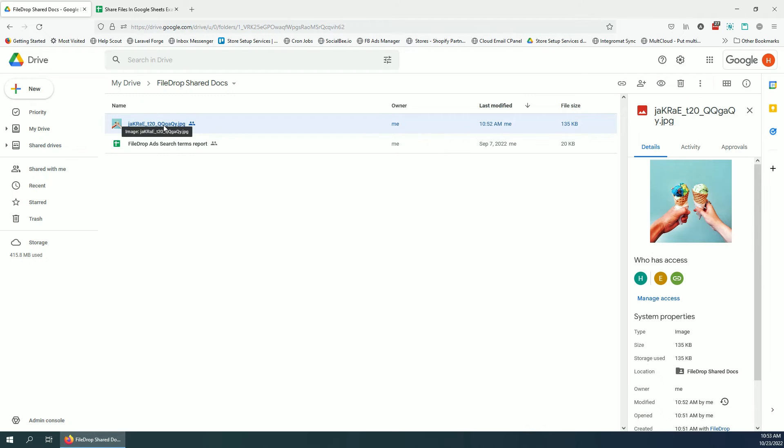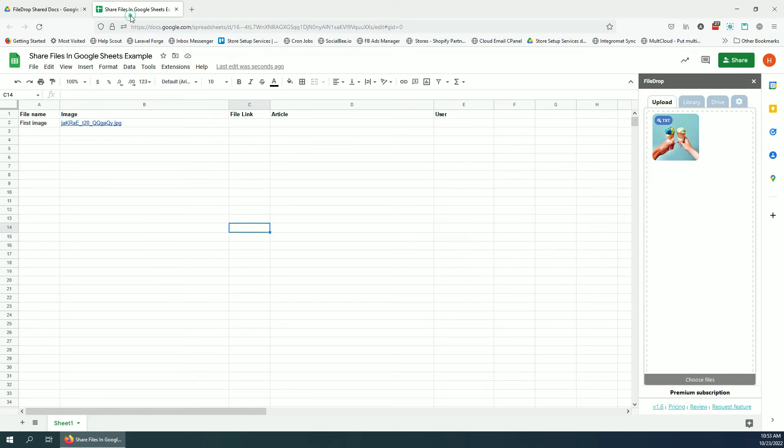And here is the uploaded image. Okay, now back to our file.